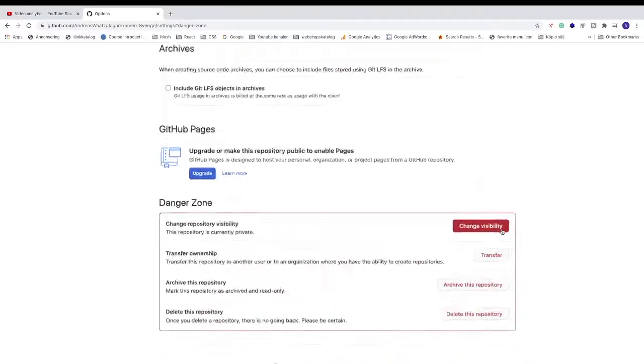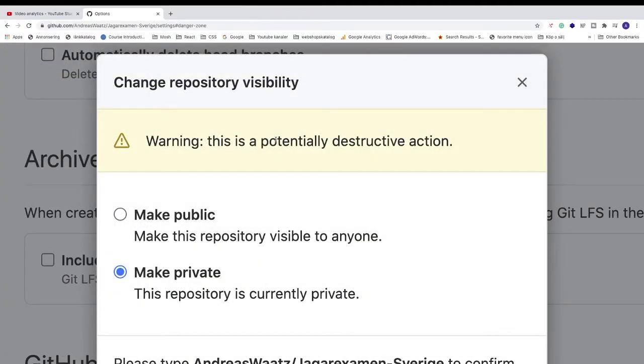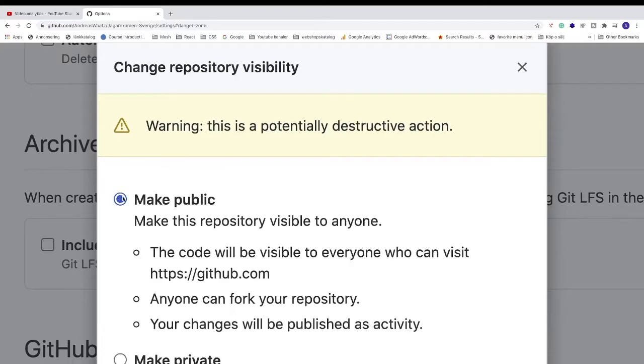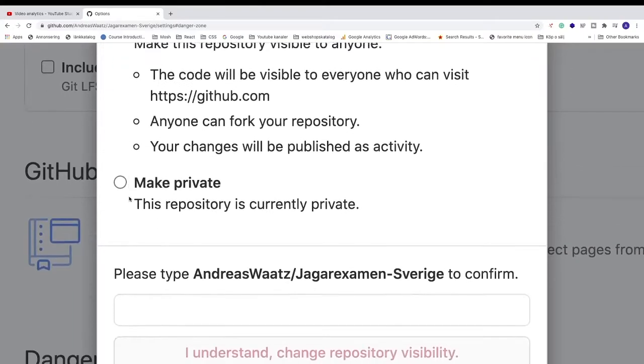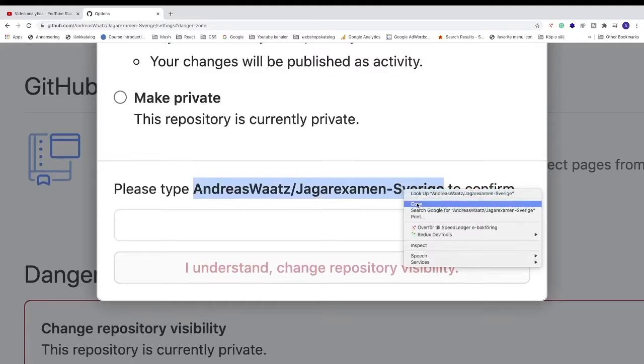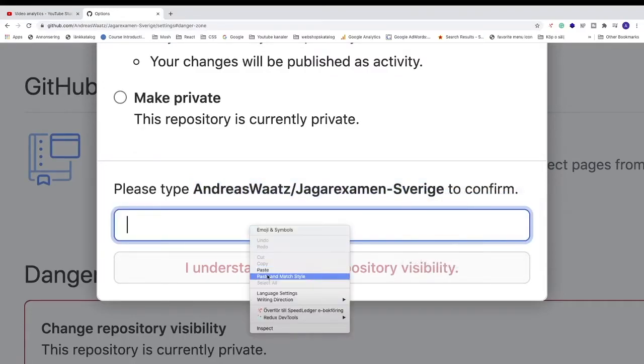Go to the bottom to the right, click on change visibility. In the popup, we're gonna click on make public. Go down, and we're gonna copy this text to confirm, copy and paste it right here.